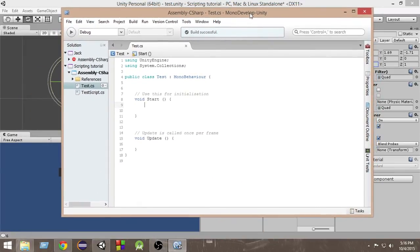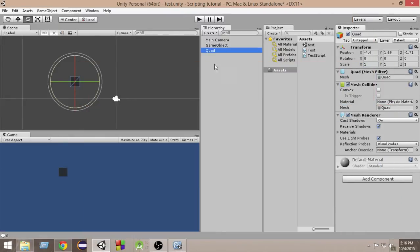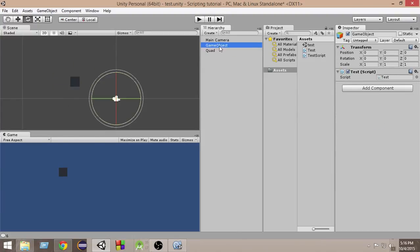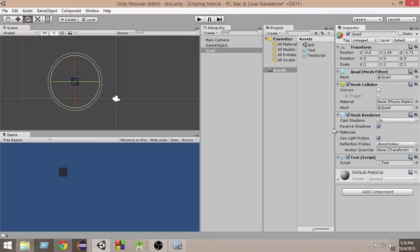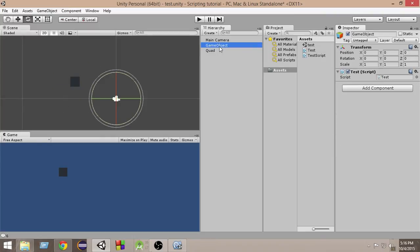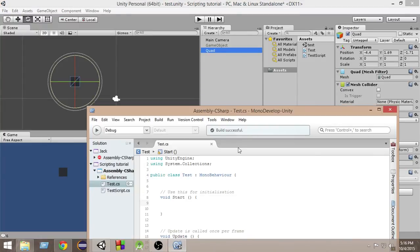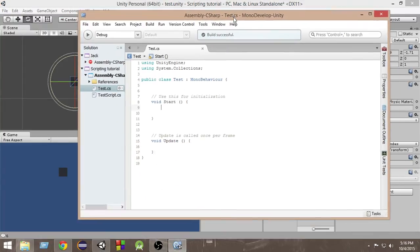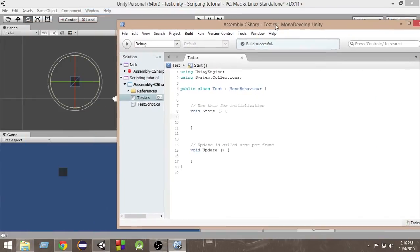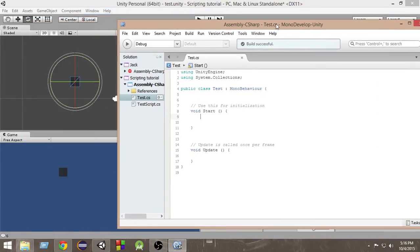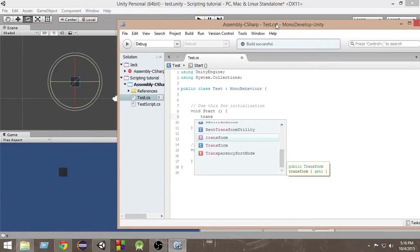In order to access the transform component of any game object, suppose we have a script attached to this quad here. Suppose we have attached this test script to this quad here. Now what happens is I can access this transform component by writing transform in lowercase here.